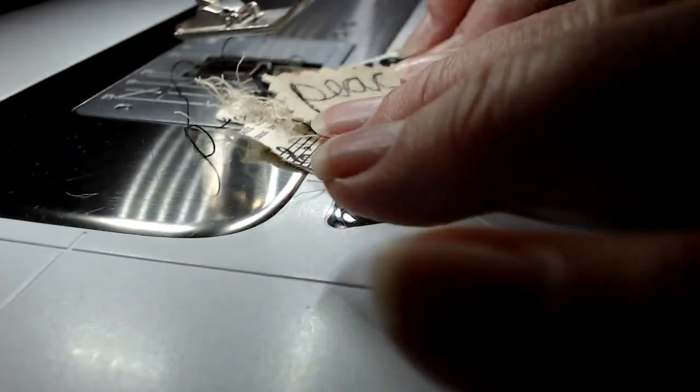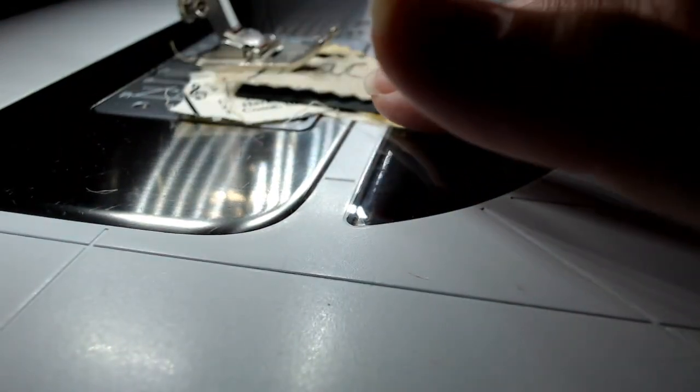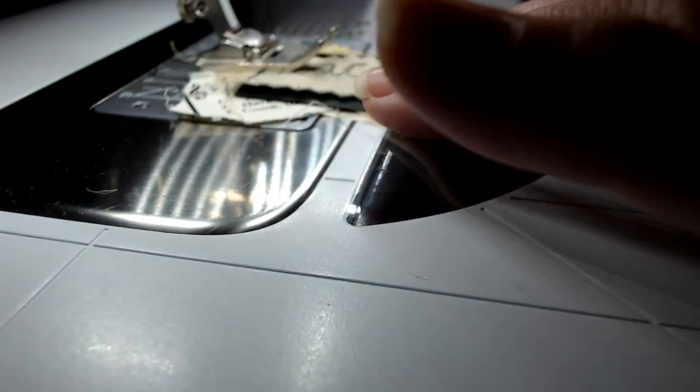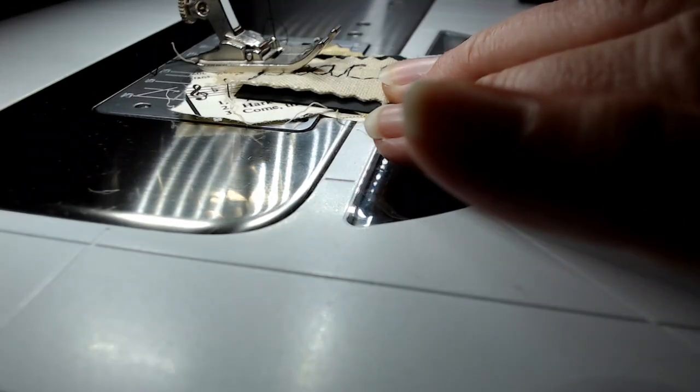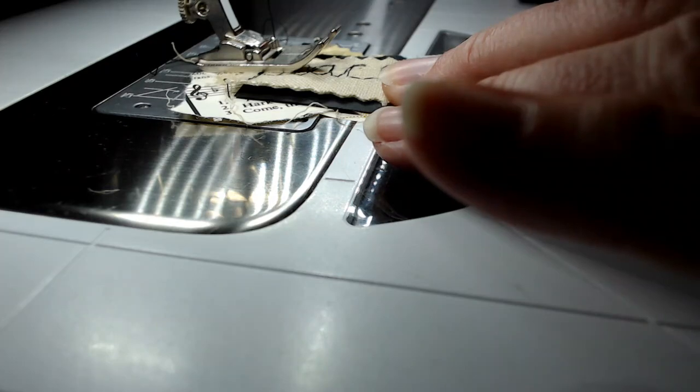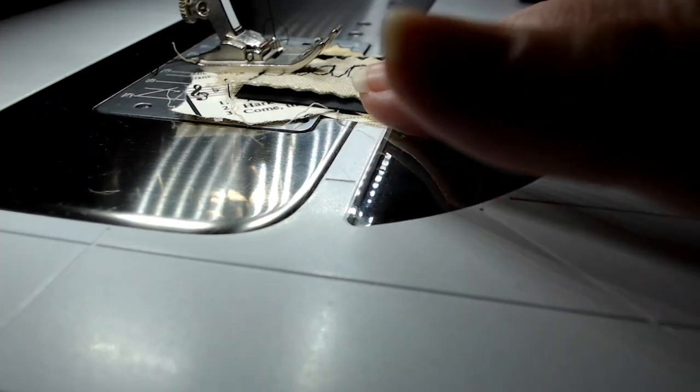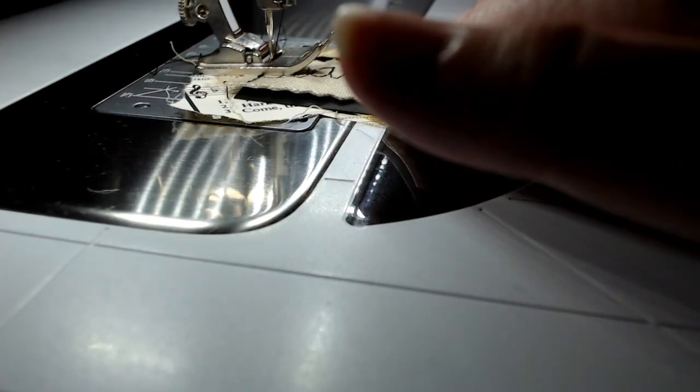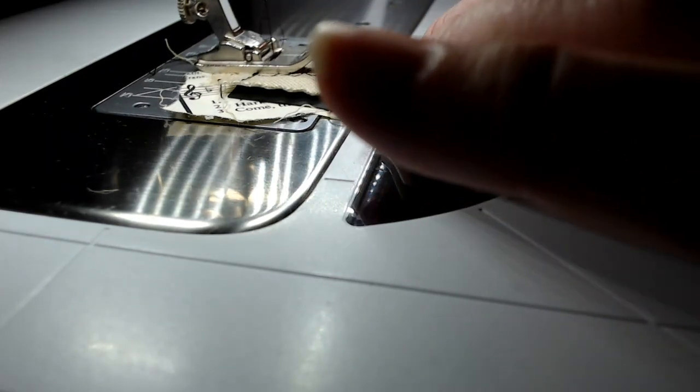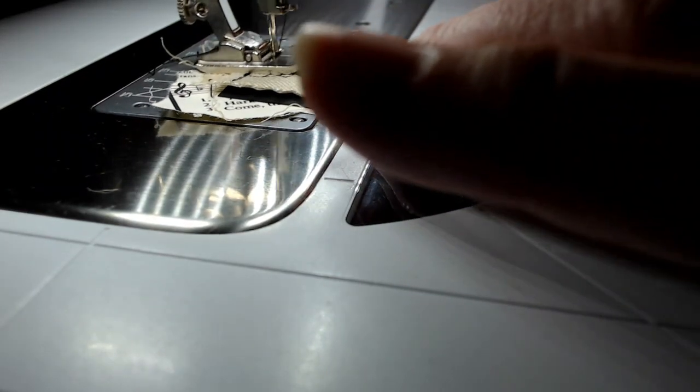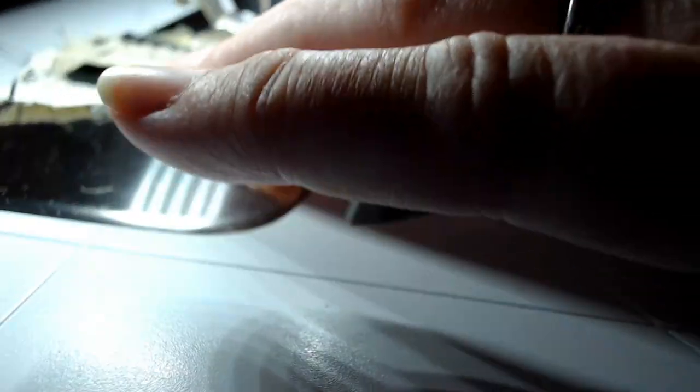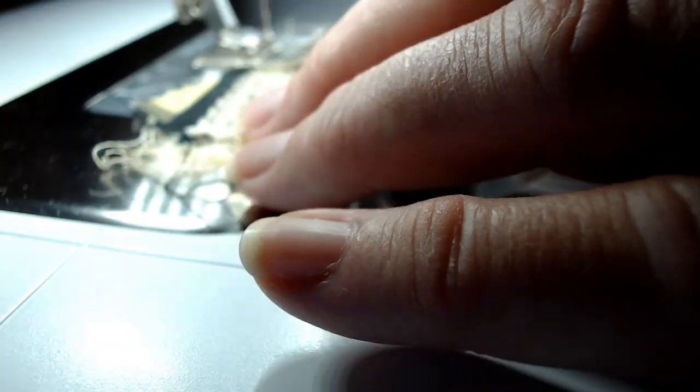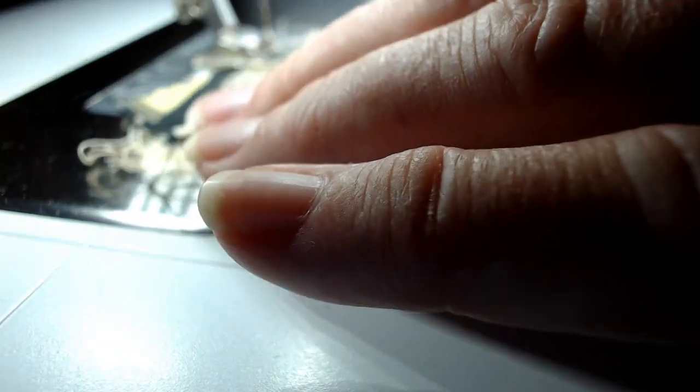Use a regular foot with feed dogs back up. You can zigzag or do a straight stitch. I'm going to do a very narrow zigzag. All I'm doing is stitching around the piece with the word in it, just right around the edges of the fabric that has the word 'peace.'